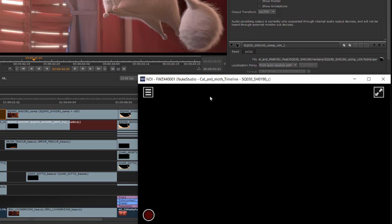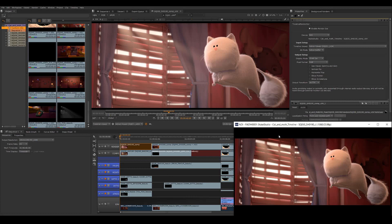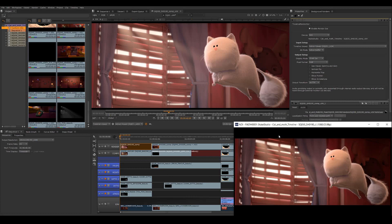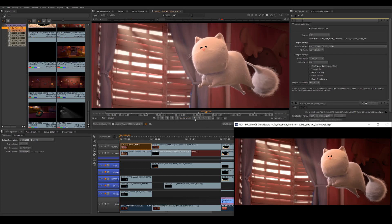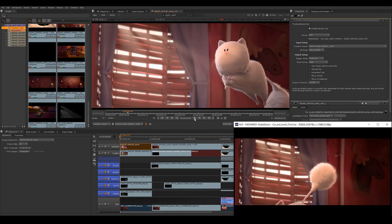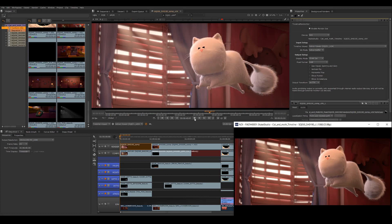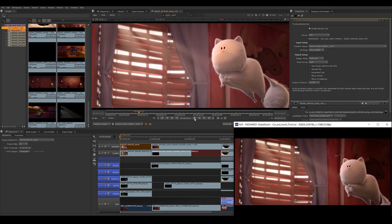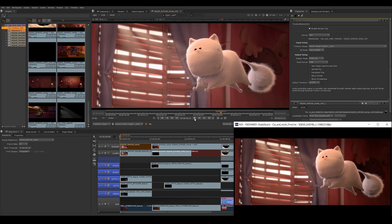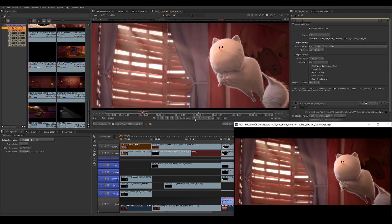On Mac OS, in the NDI Video Monitor, click the NDI menu at the top of the screen and then select the source computer name and stream. So now anything I have in my timeline viewer is streamed to all those devices and we can go ahead with our review session in real time.